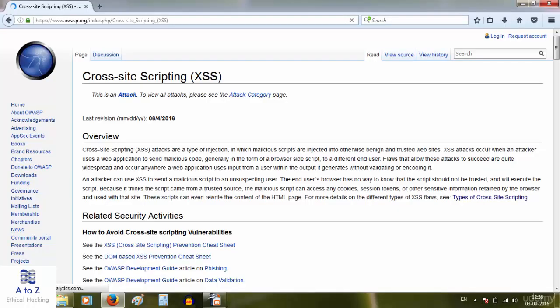To know more about cross-site scripting in depth, visit OWASP.org. They have covered these things in even more detail, so go and read it if you want to know more. As I would not like to make all my videos theoretical and boring, please go ahead and read it from the link in the description. That's all for the introduction to cross-site scripting. Thank you for watching.